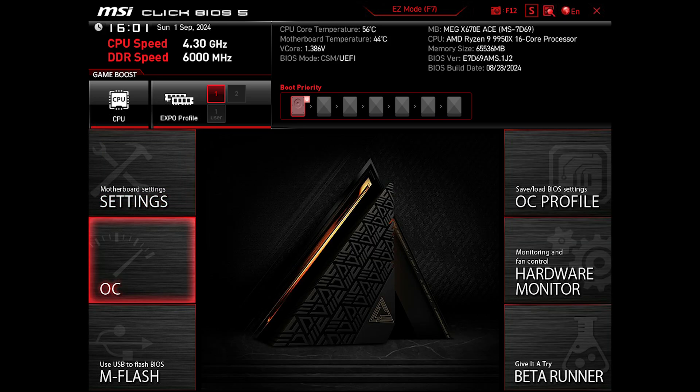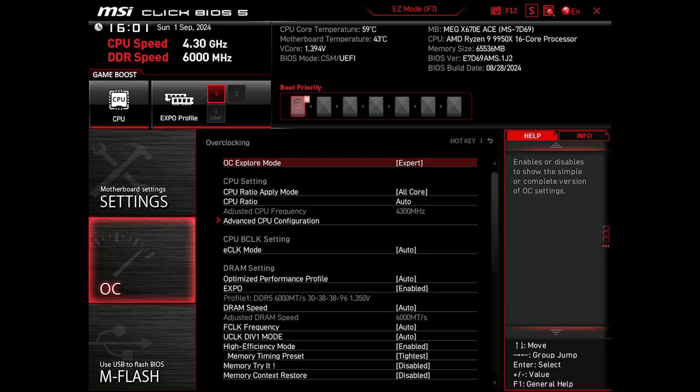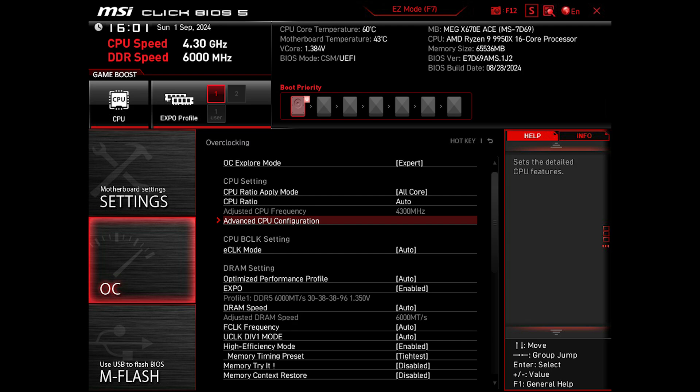Now let's go all the way back from Settings and get to the OC part. The first important thing is making sure our OC Explore Mode is set to Expert, in order to unlock all available options.